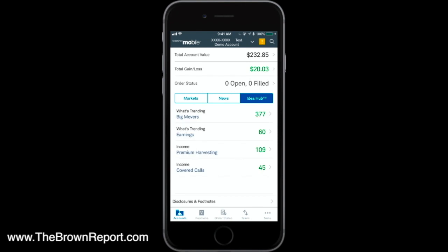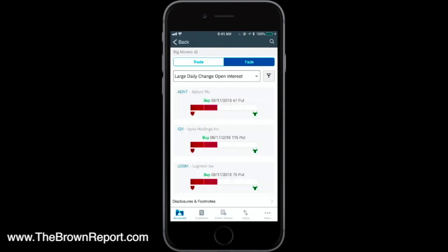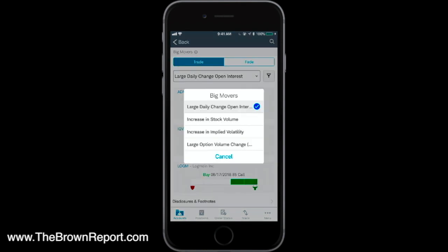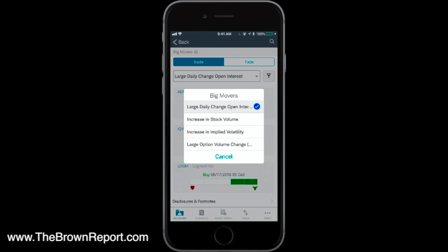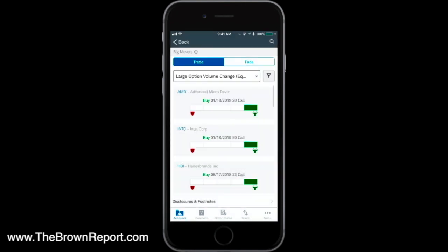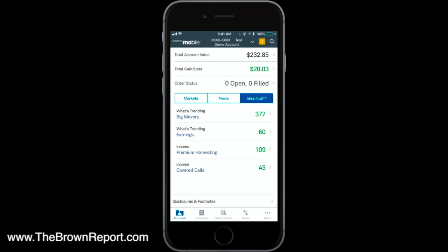Under IdeaHub — their trademark for giving traders ideas — you can look at what's trending, the big movers, earnings standpoints, and income investments or covered calls. Clicking on Big Movers, for example, you can see 'trade or fade,' meaning things you want to get into or pass on — basically bullish or bearish. Under Trade, you can sort by large daily change, open interest increase, and stock volume. So you might look for things that moved big on volume, had a big increase in implied volatility, or large option volume. For example, looking at the largest option volume change, you can see AMD, Intel, and HBI.